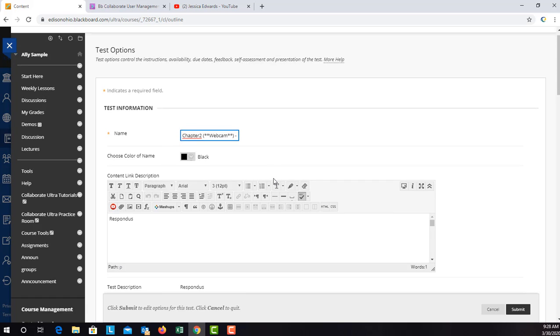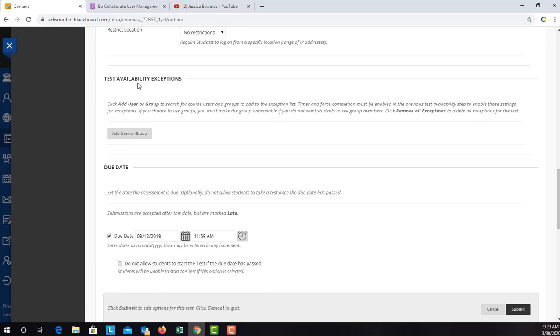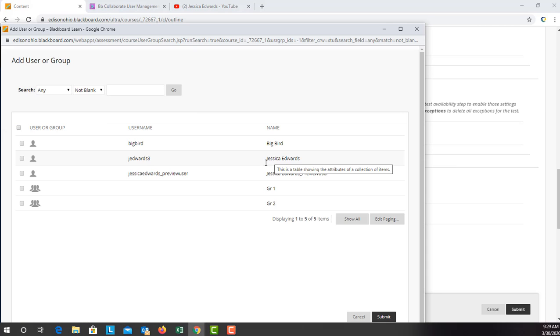From there, you will scroll down to test availability exceptions. Click add user or group.